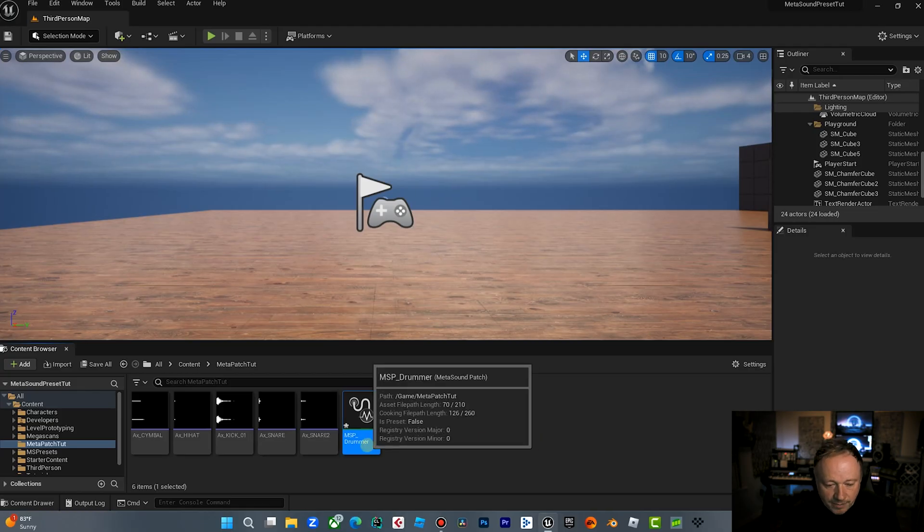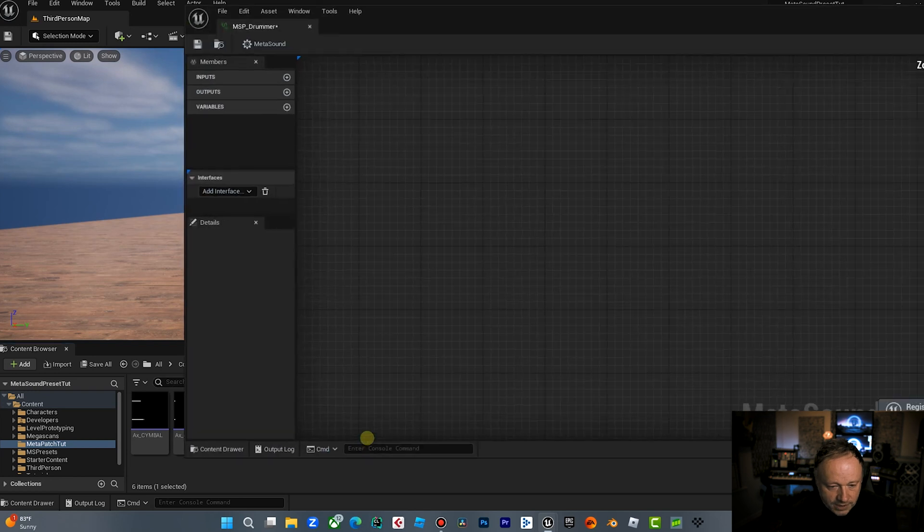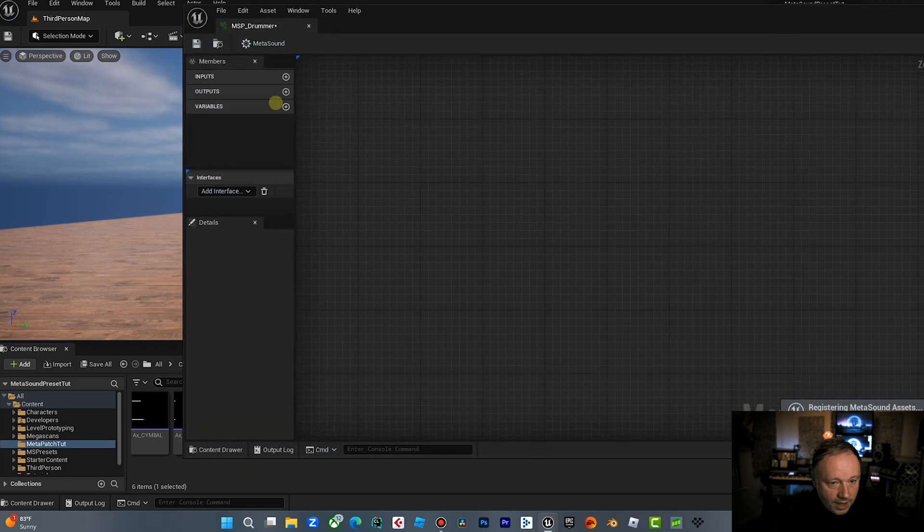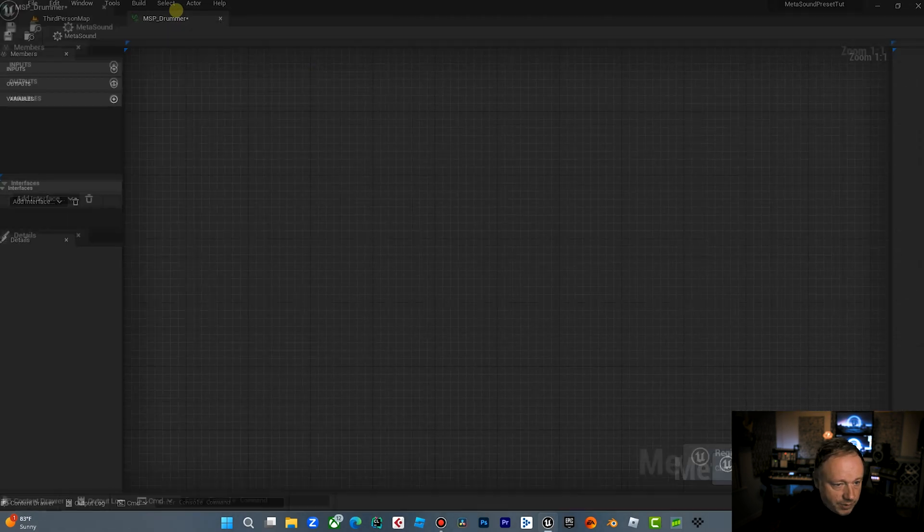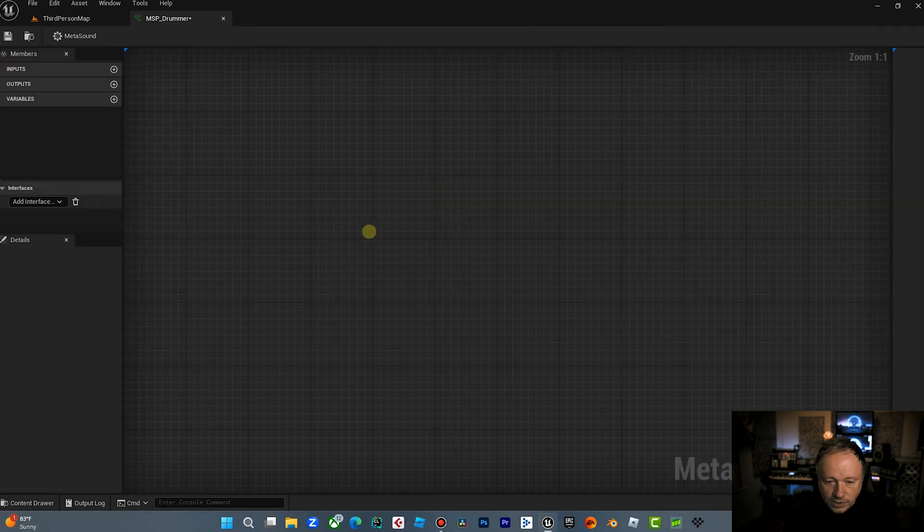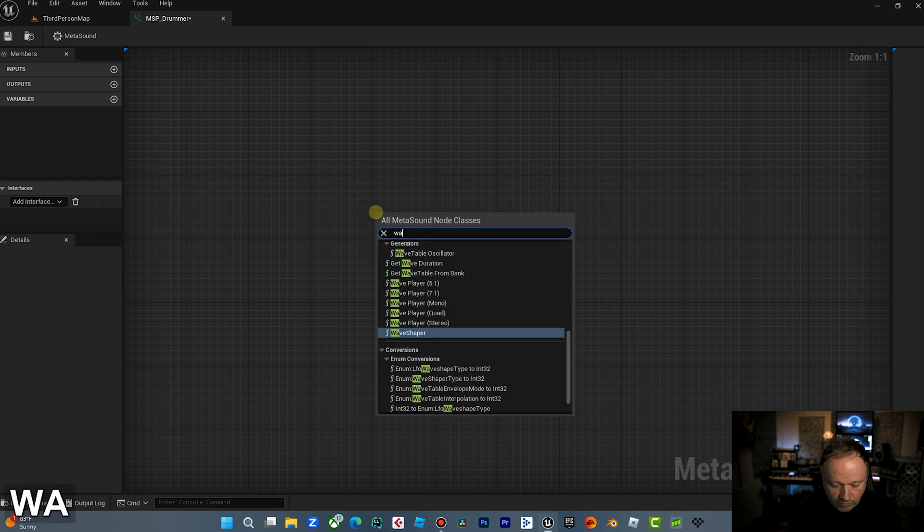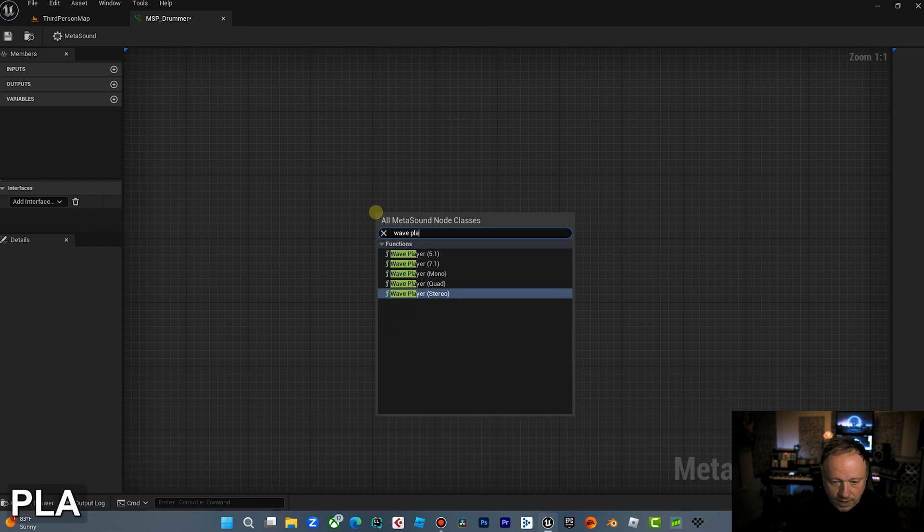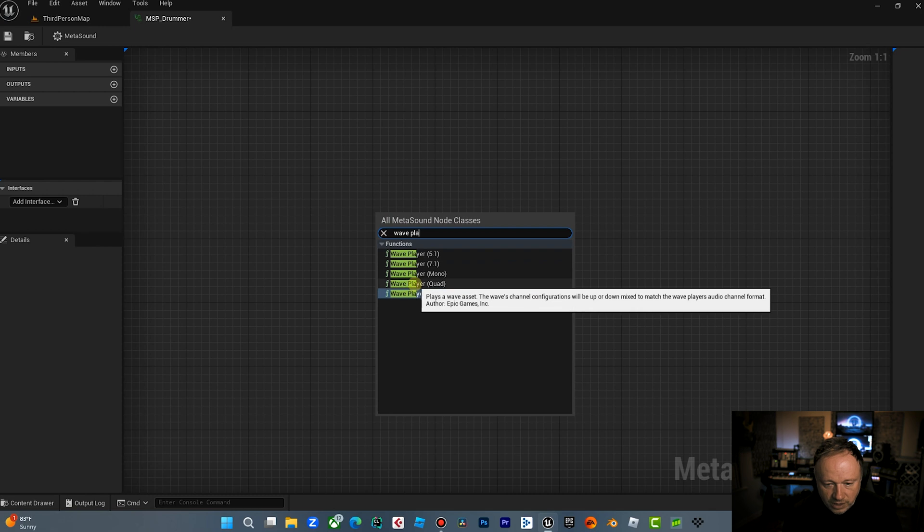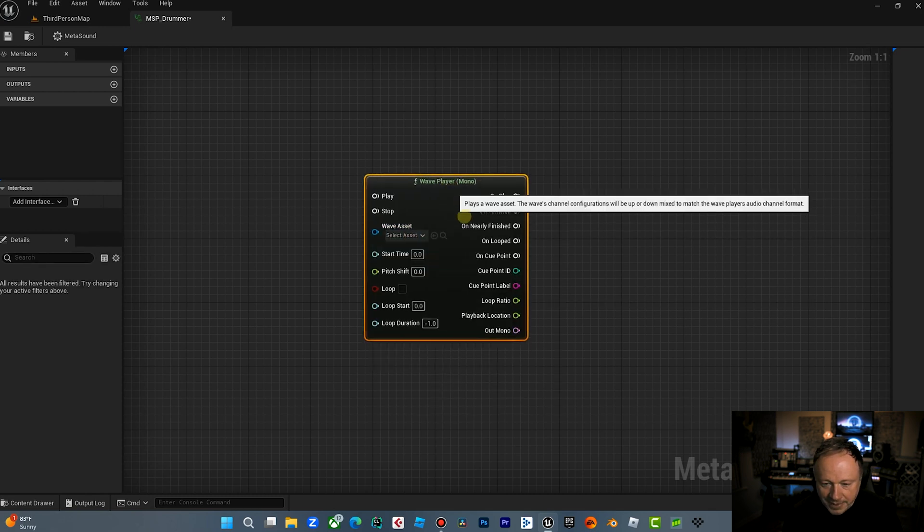So once we've created the MetaSound patch Drummer, we're going to open this and we're going to dock this up here. So the first thing I want to do is I want to right click and I want to create a wave player. And this is all very basic stuff. If you don't know about MetaSounds, you can check out my MetaSound 101 video.